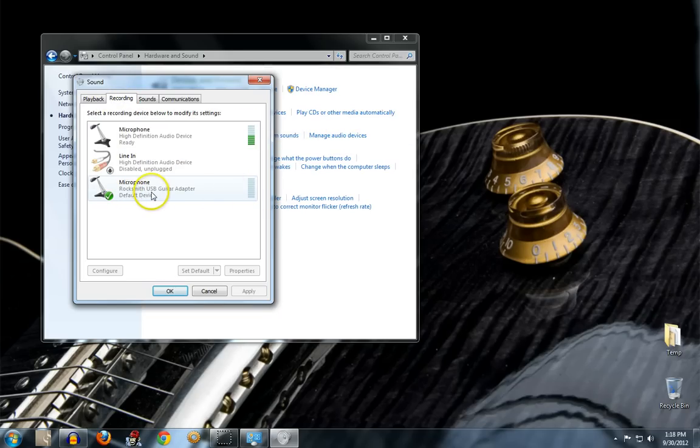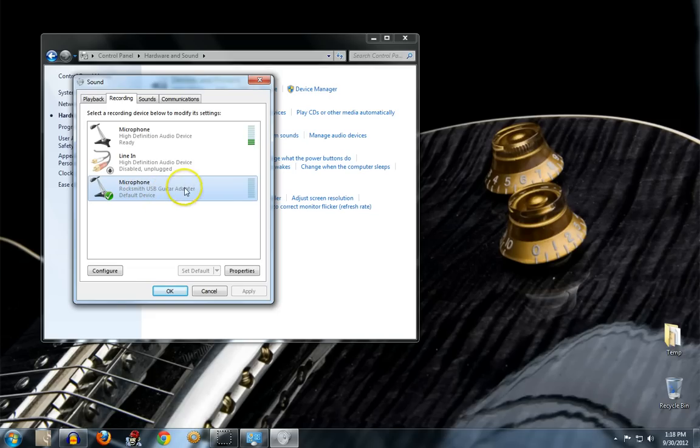And you can see here that my device has been recognized. If it's the first time you're plugging in, it may have to go to the internet and pick up drivers.